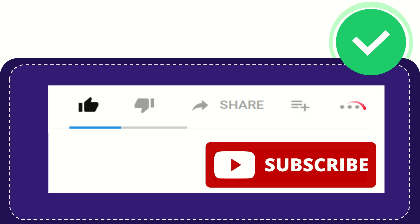You can find more options by clicking these three dots. Don't forget to subscribe. I think that's all of it. Thank you so much for watching this video, and see you again in another video. Bye-bye, see you again.